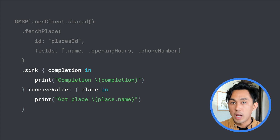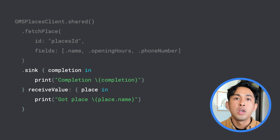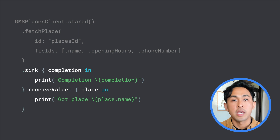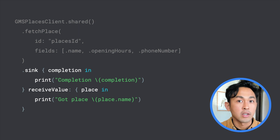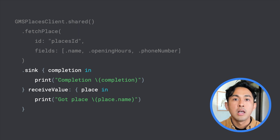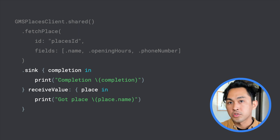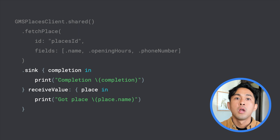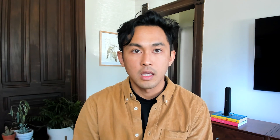While subscribing to the Future object is the simplest use case, you can compose a Future object with other Combine constructs, like merging it with another publisher stream or returning it as a result of an operator.